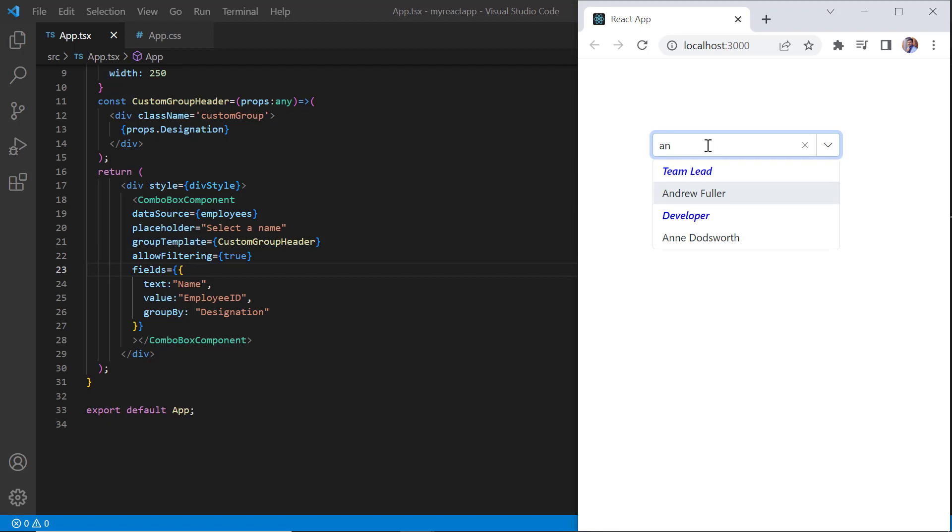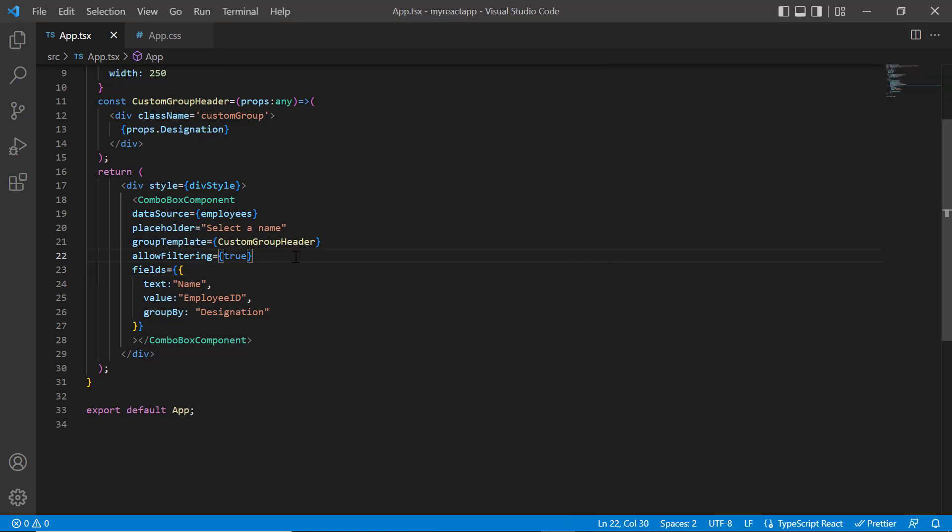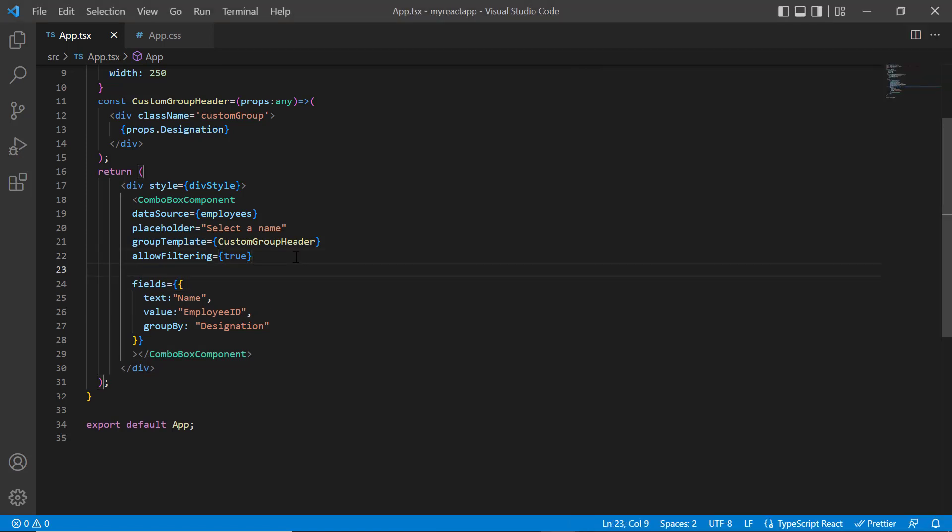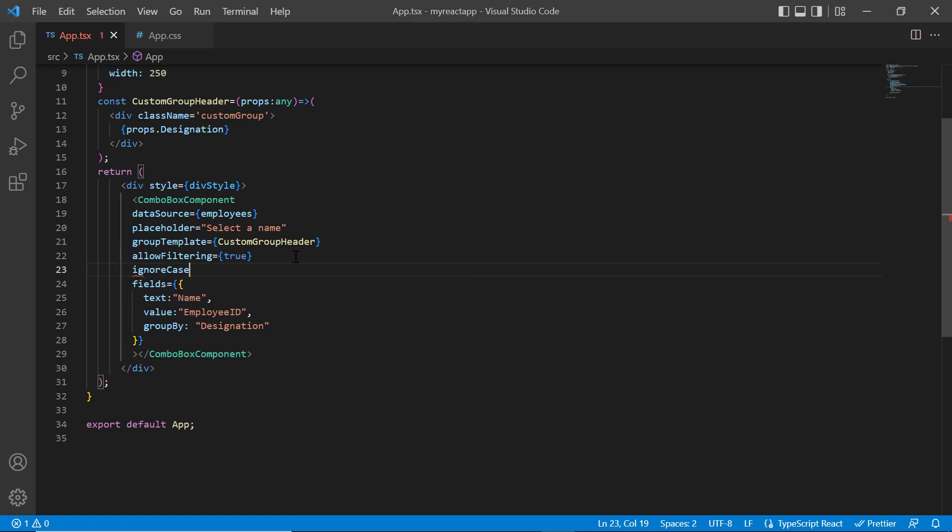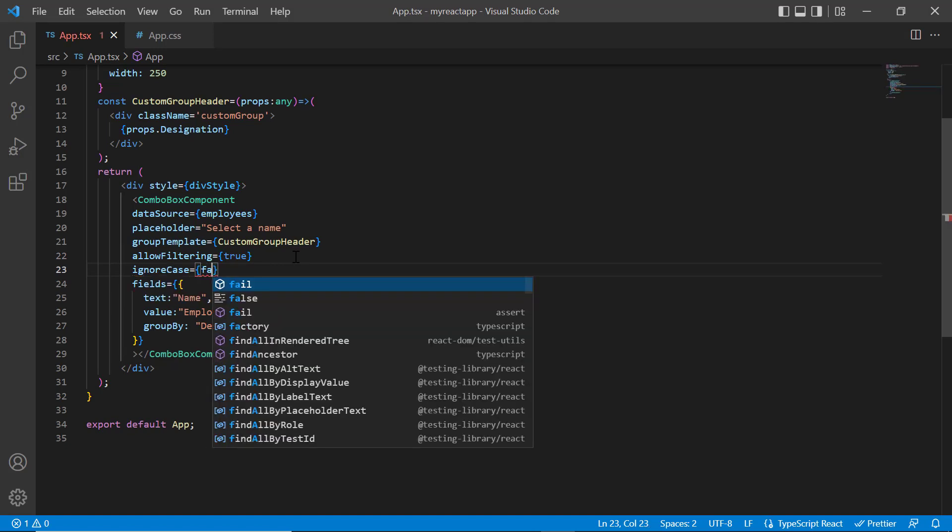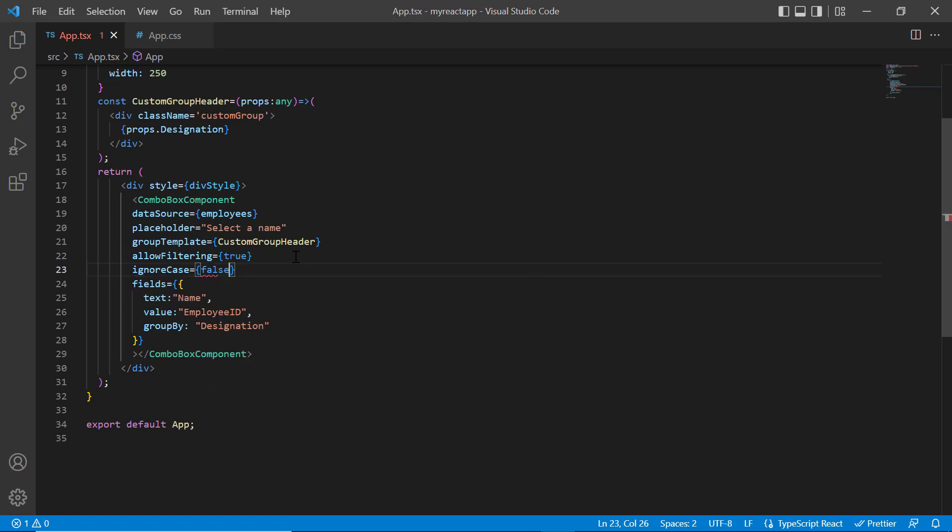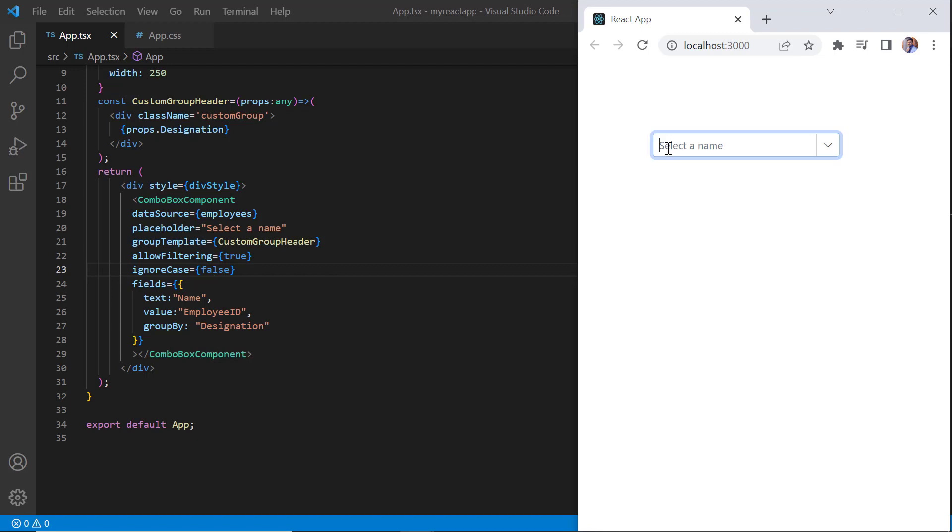By default, combo box items are filtered ignoring case. To filter the items with case sensitivity, add ignore case property and set its value to false. Now you can see list items are filtered based on case.